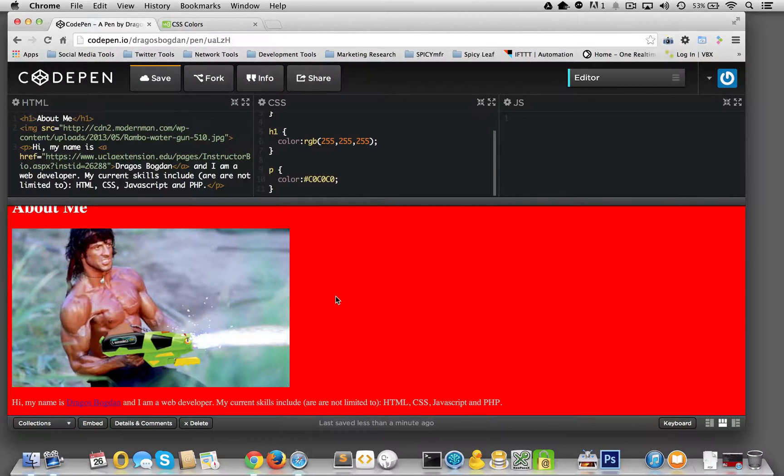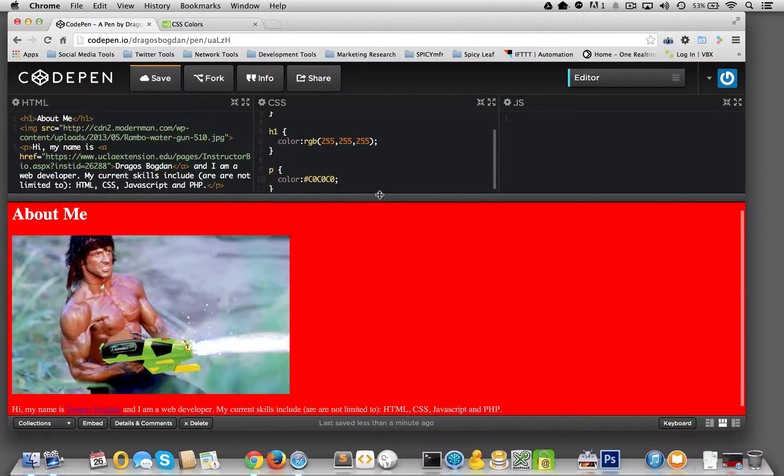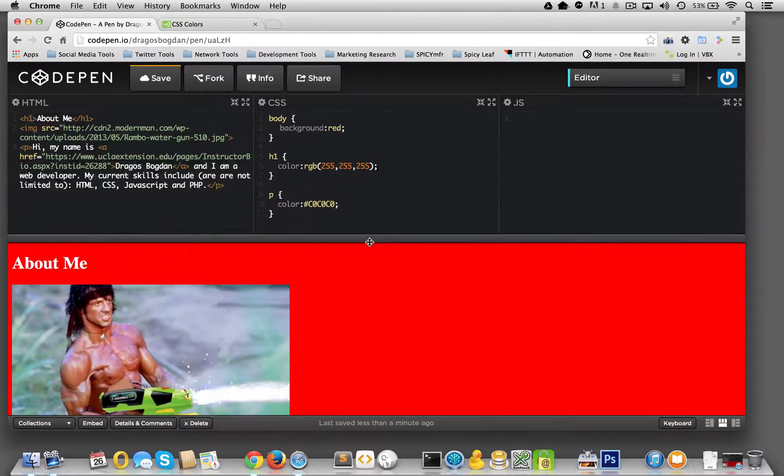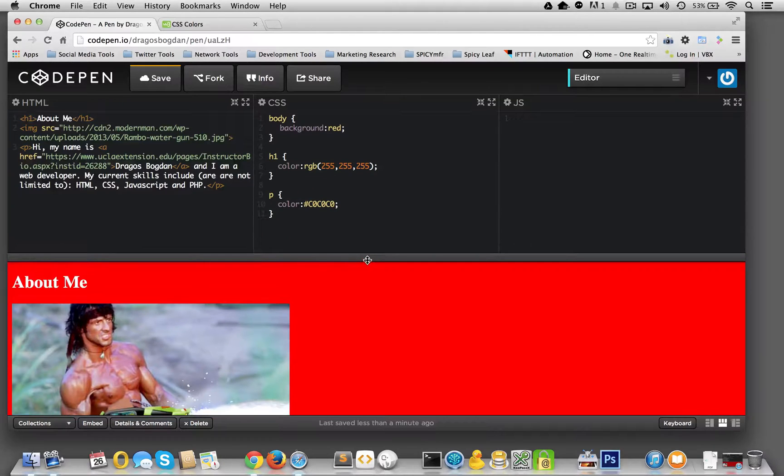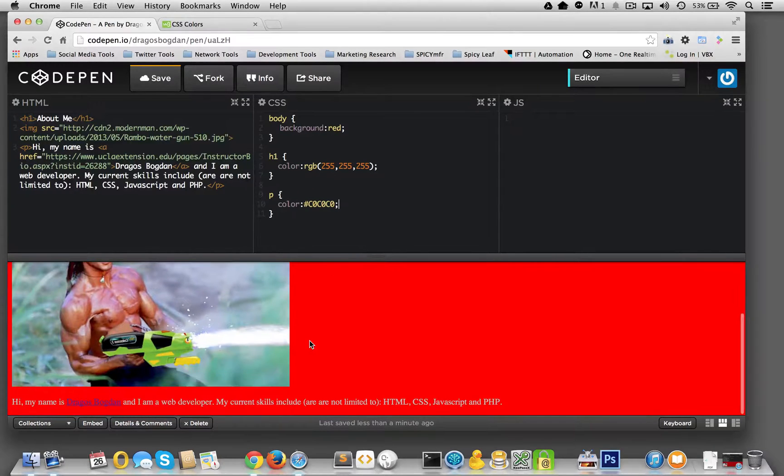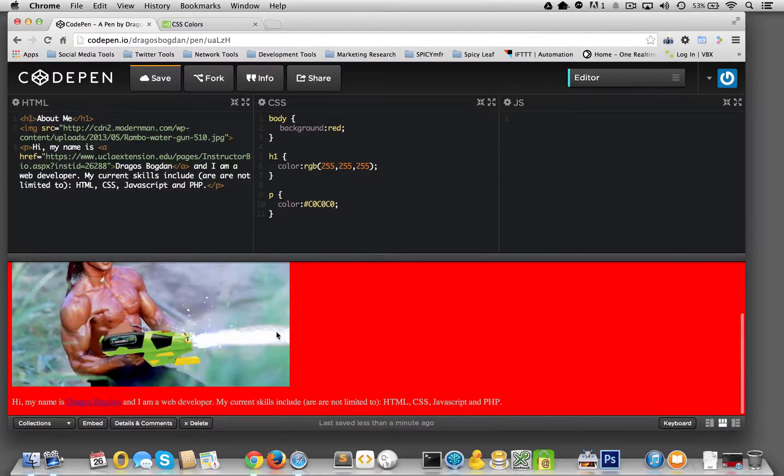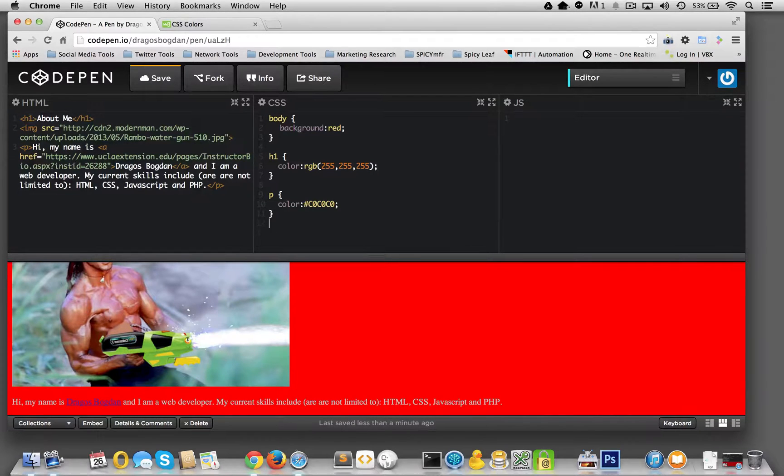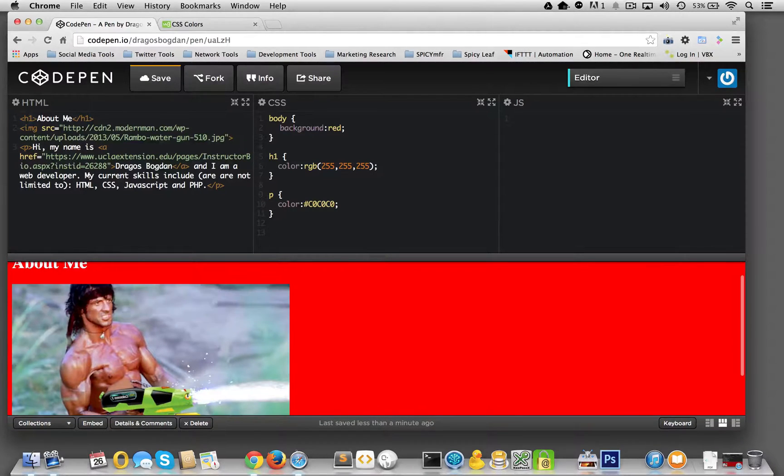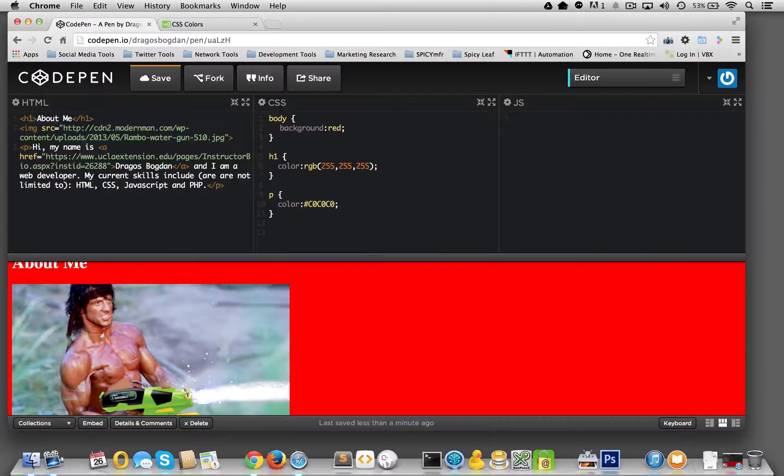There you have it. We have two items that are both colored over here. But let's do something else. I want to show you a little bit of grouping, CSS grouping.